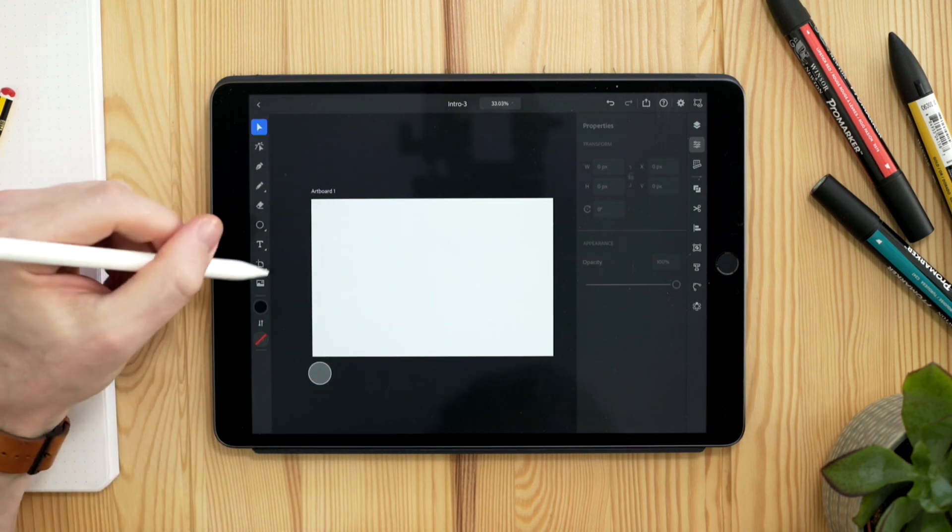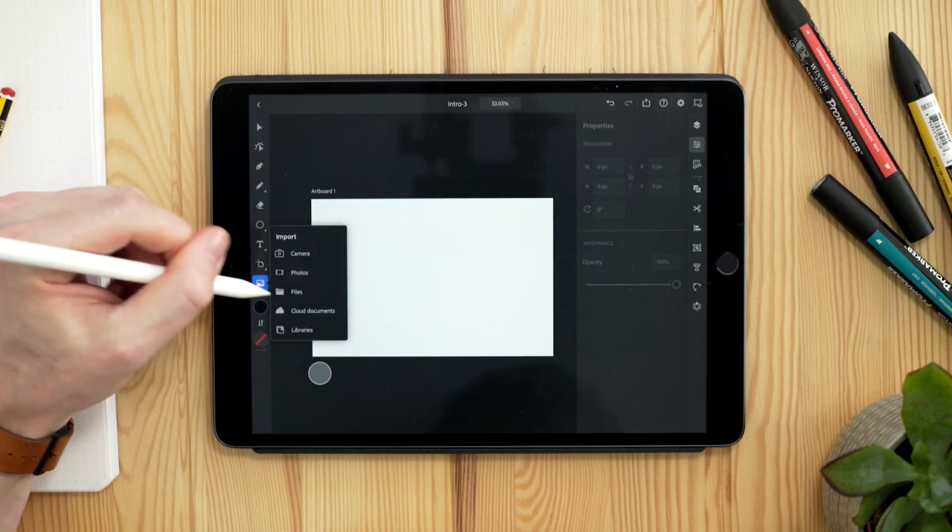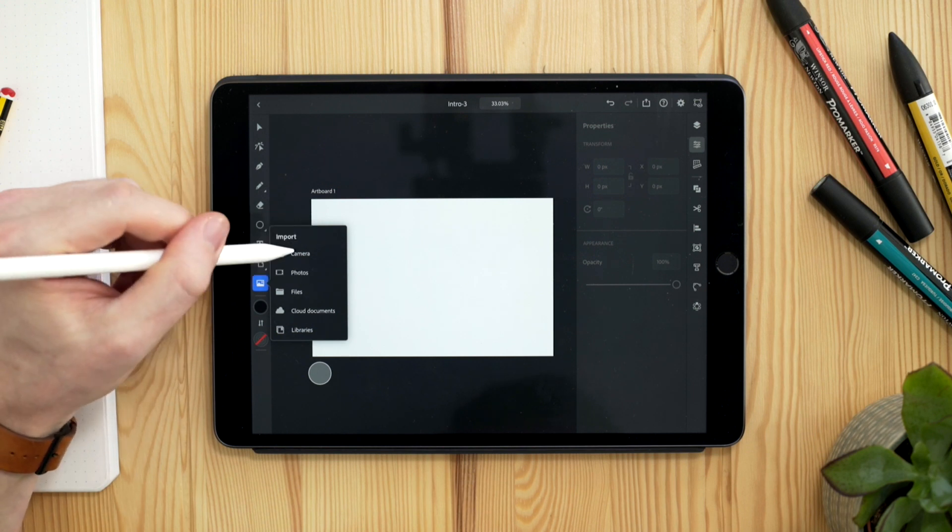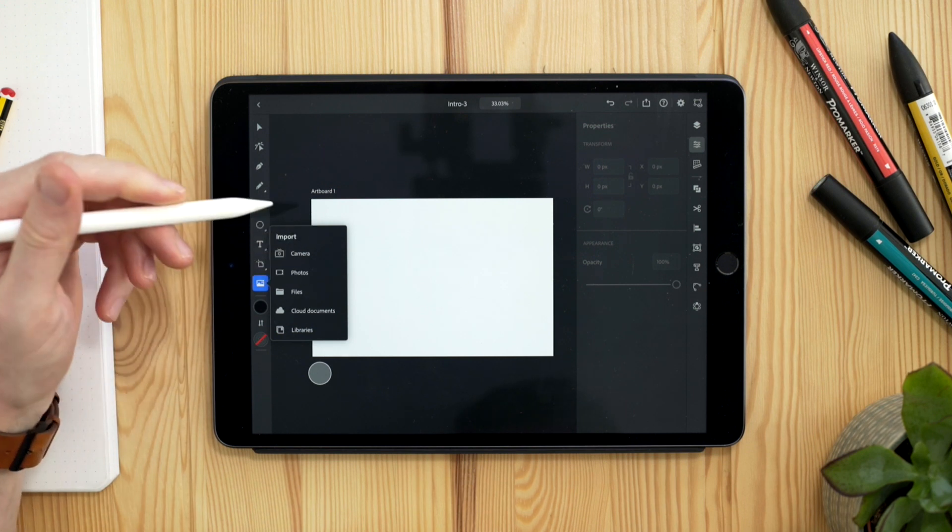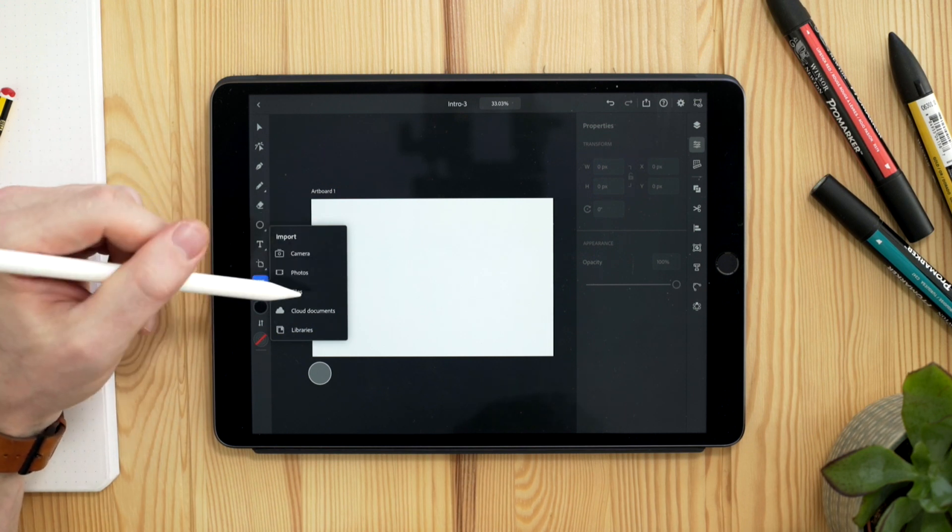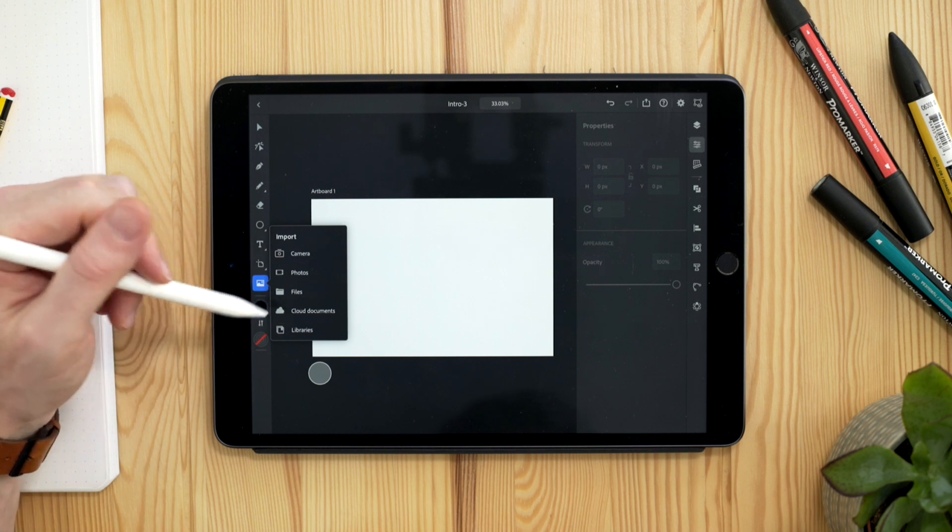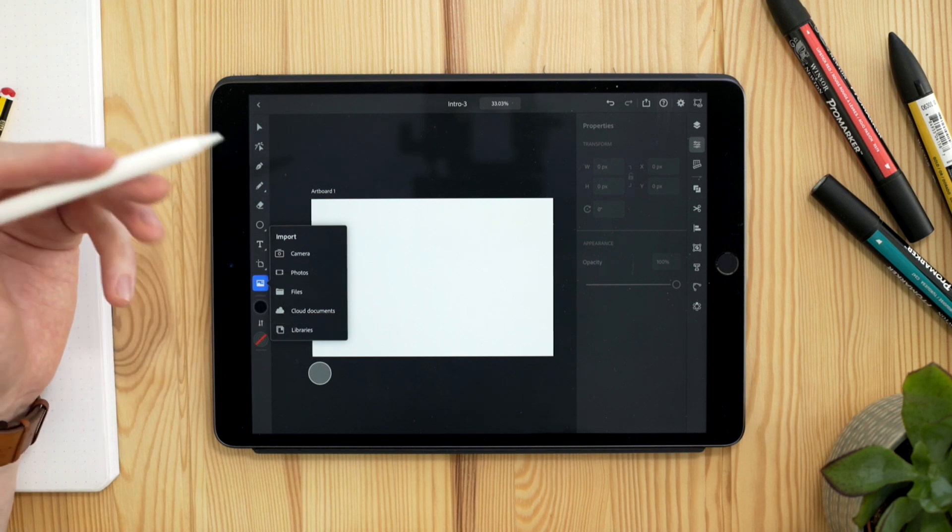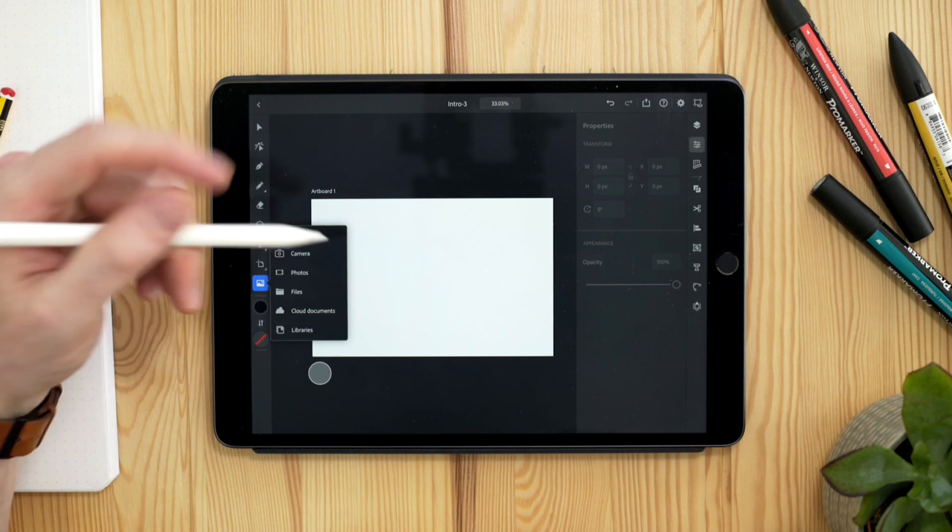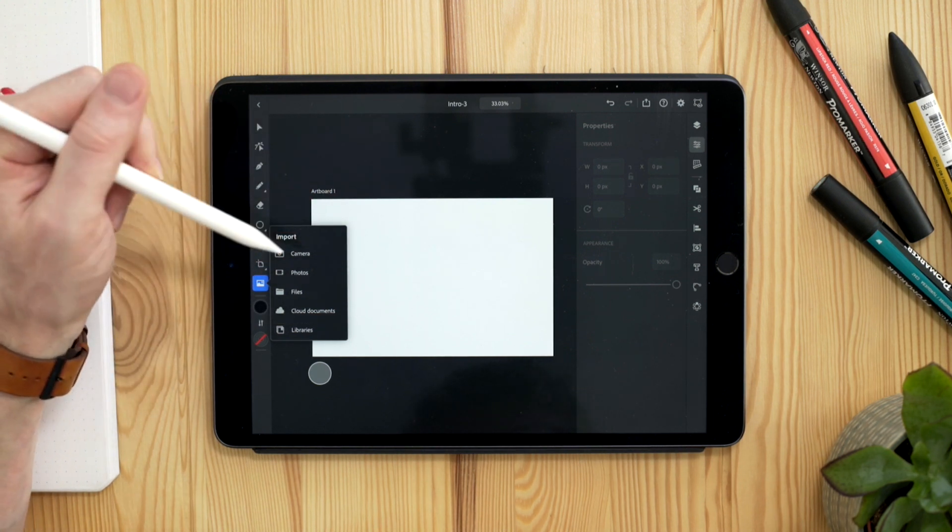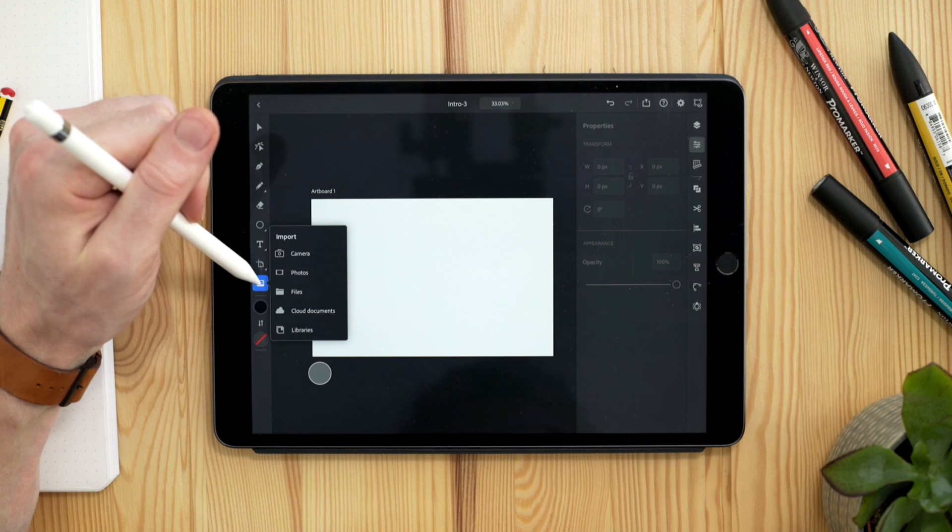We also have the option to do things like bring in images from our photos, or we can access the camera on the iPad as well. Equally, we can use files, cloud documents and libraries. So plenty of options for importing sketches and things, which is also very useful.